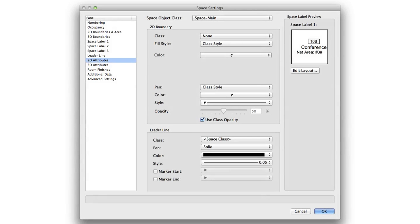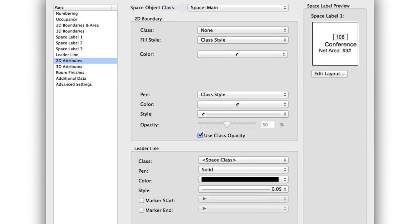First off, we've added the ability to control the visibility of the 2D and 3D space boundaries by class. This class, like the others, is specified in the Advanced pane of the Space Object Settings dialog box.